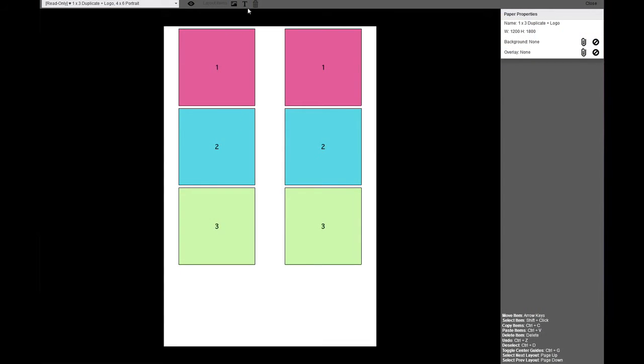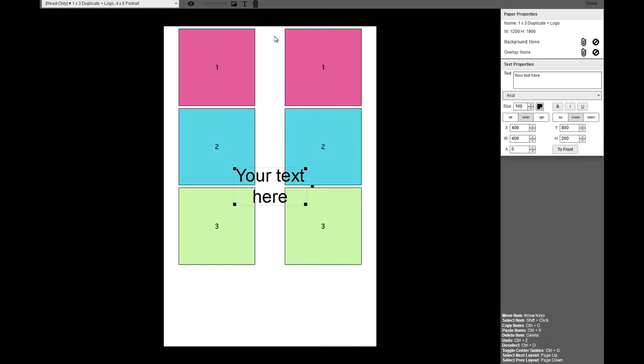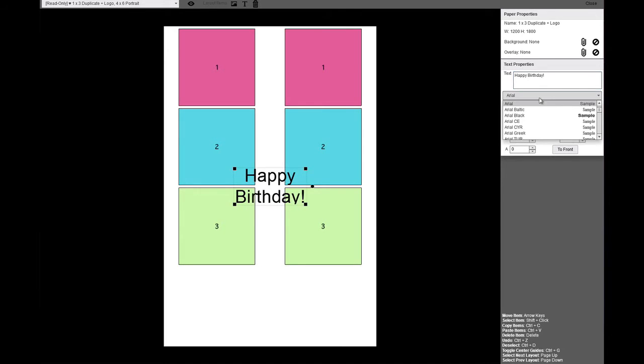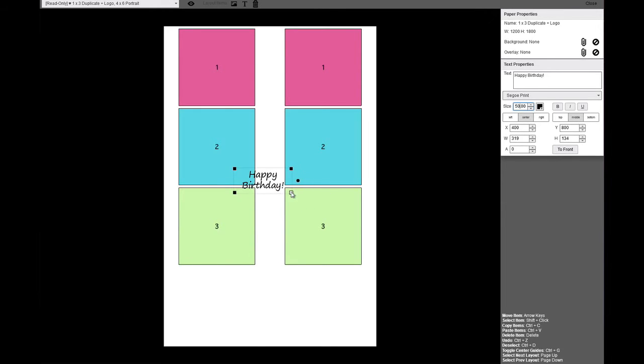First, we'll add text by clicking on the Text button. Change the text, font, font size, or other properties in Text Properties. Position and size the text where you want it on the layout.